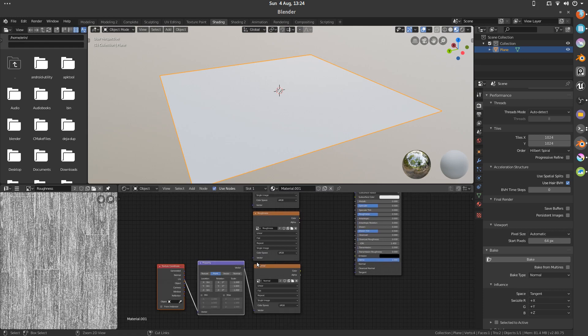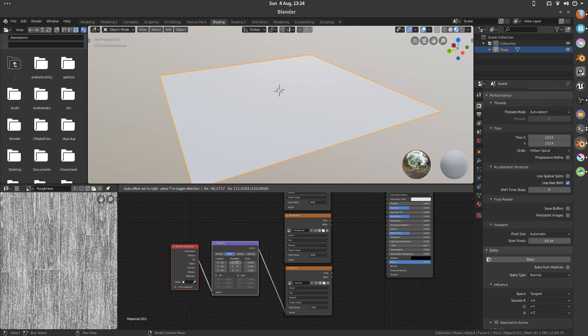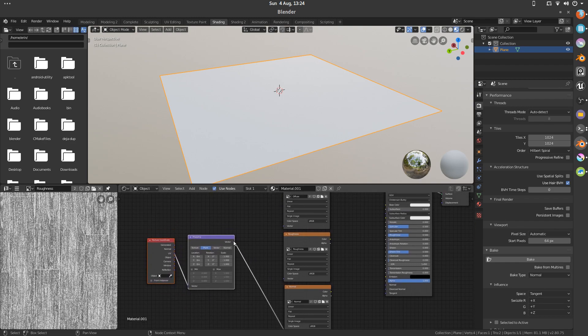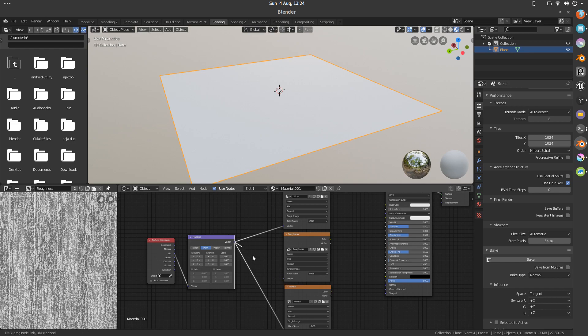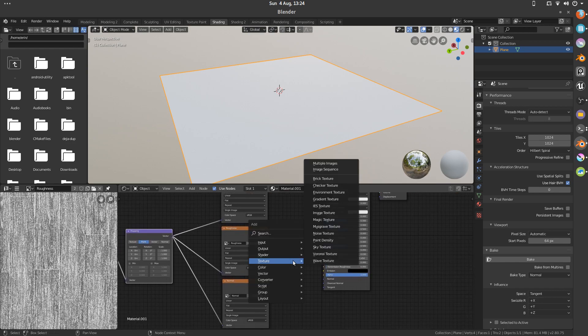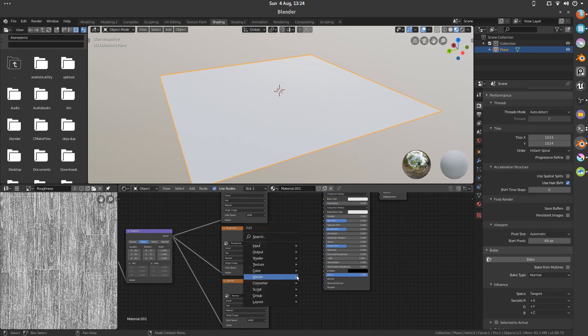I'm going to hit Ctrl T. I've got the node wrangler add-on switched on. I'm just going to connect all those vectors the same. I'm going to add a new vector normal map.